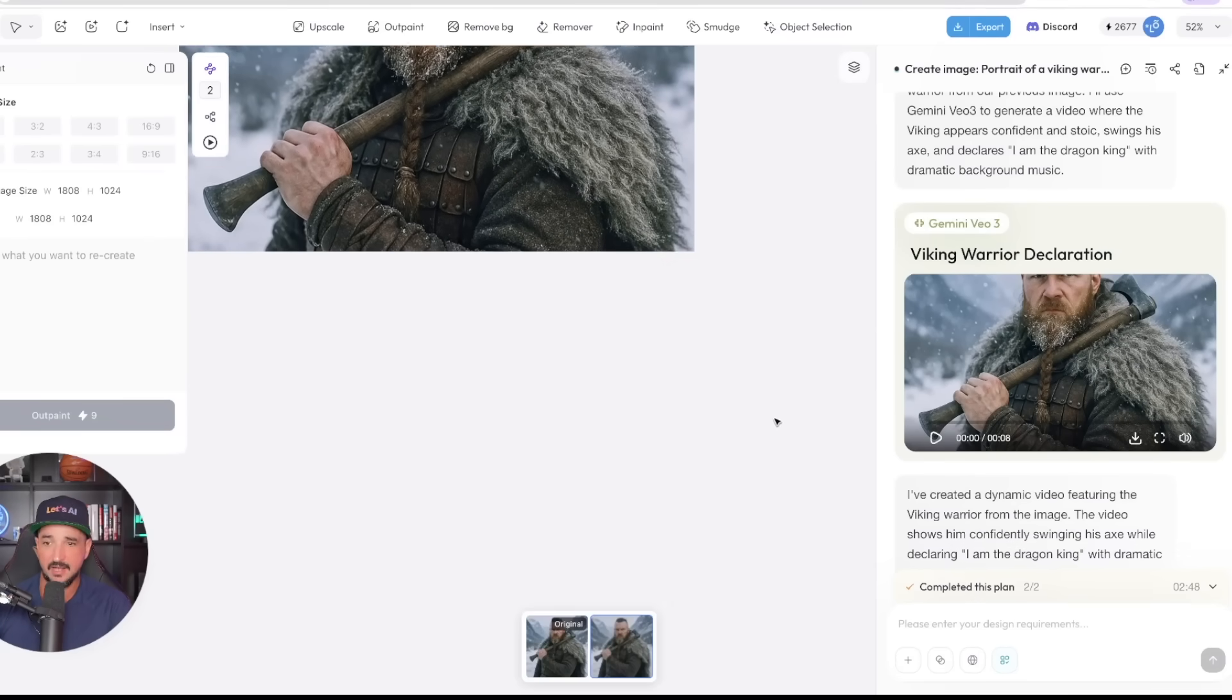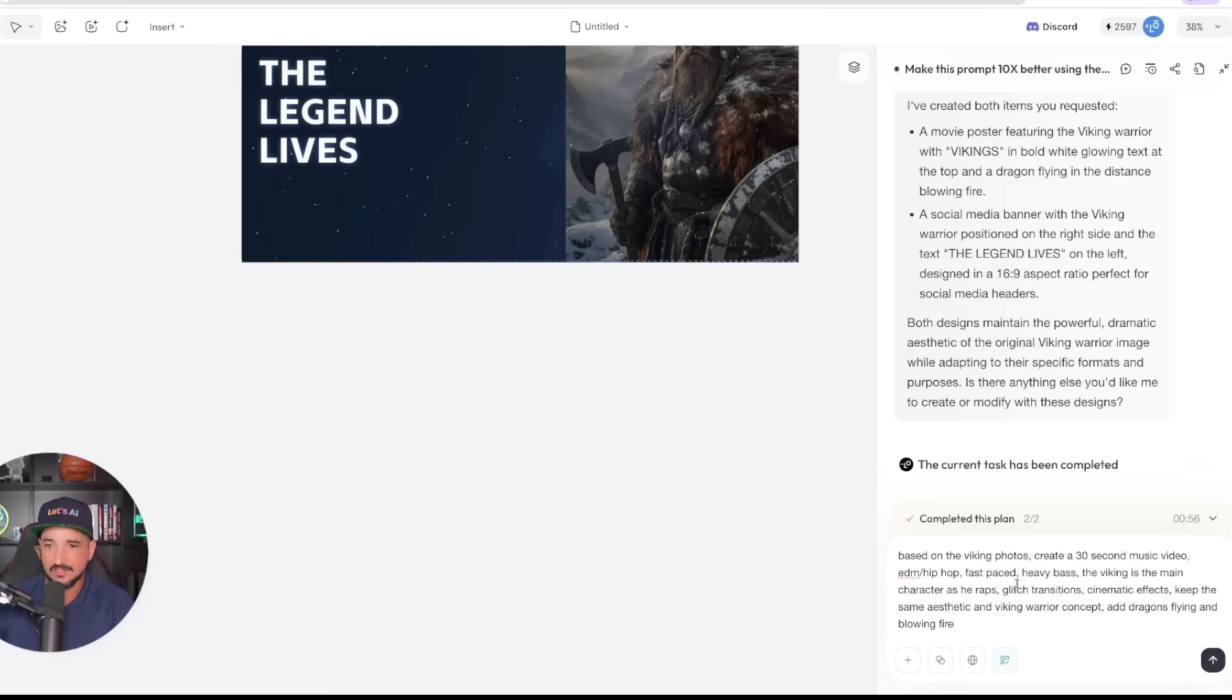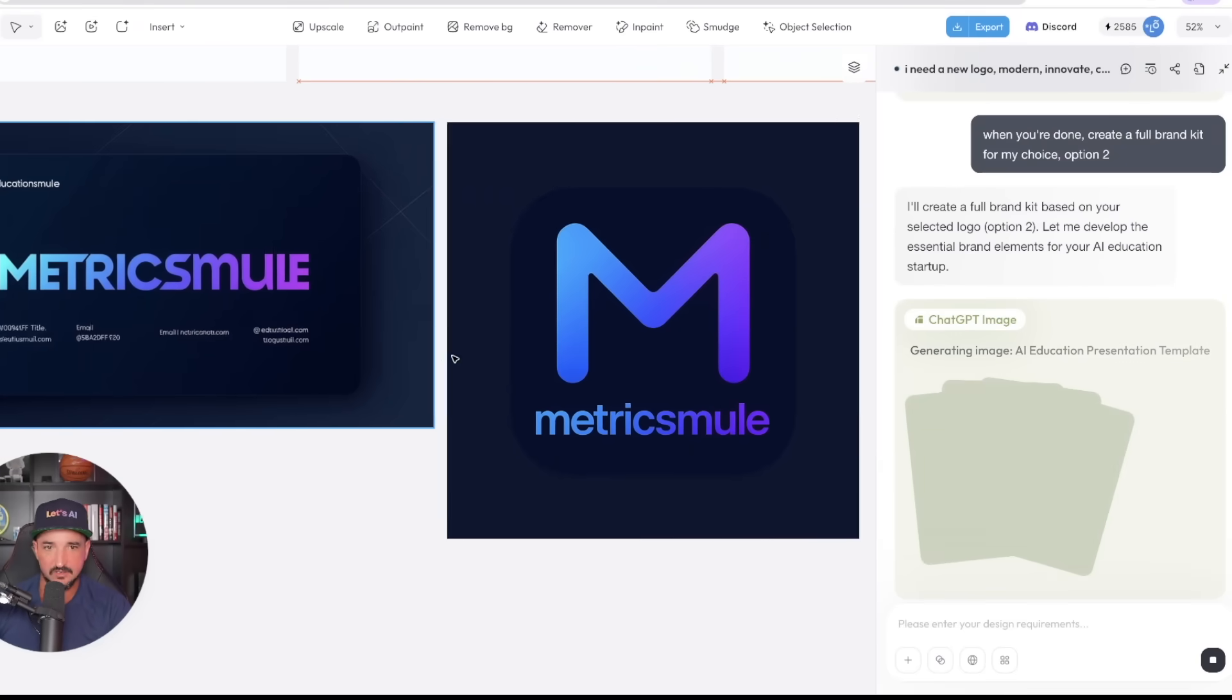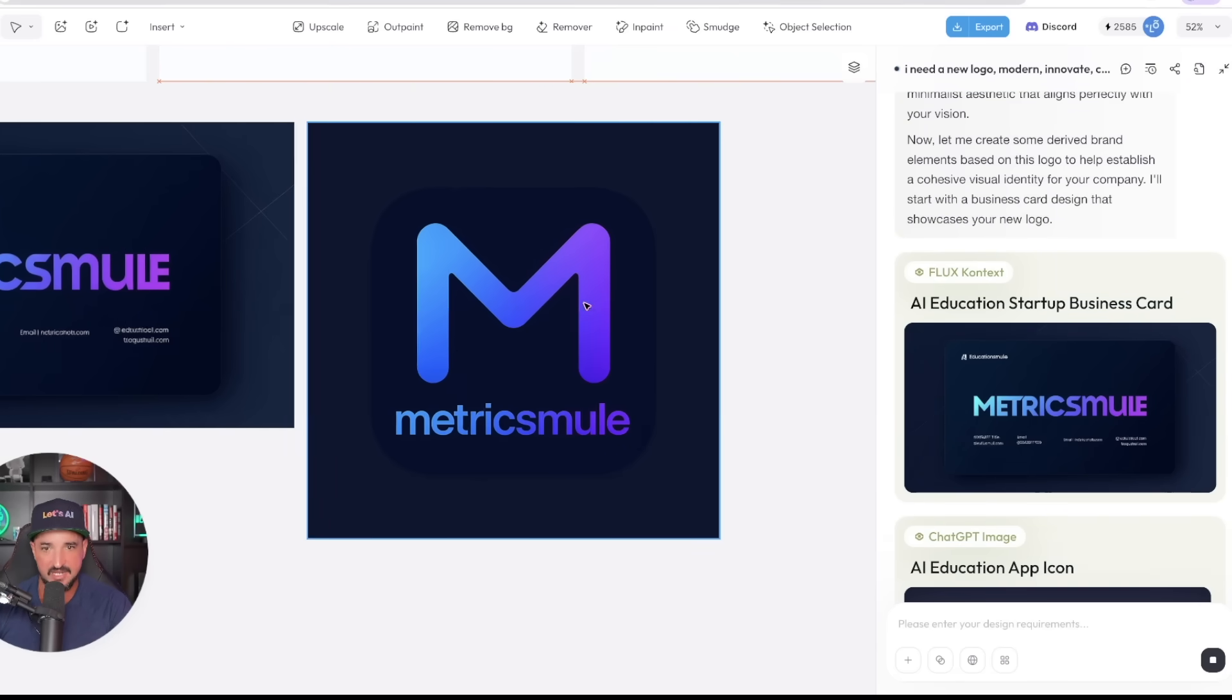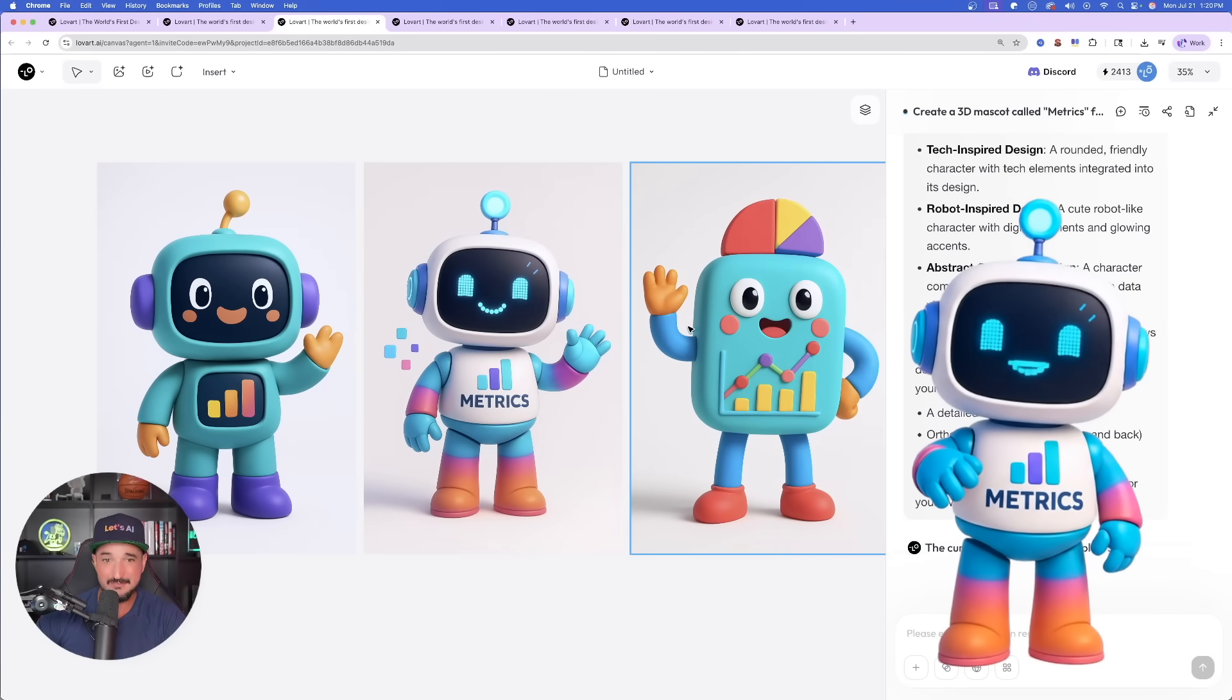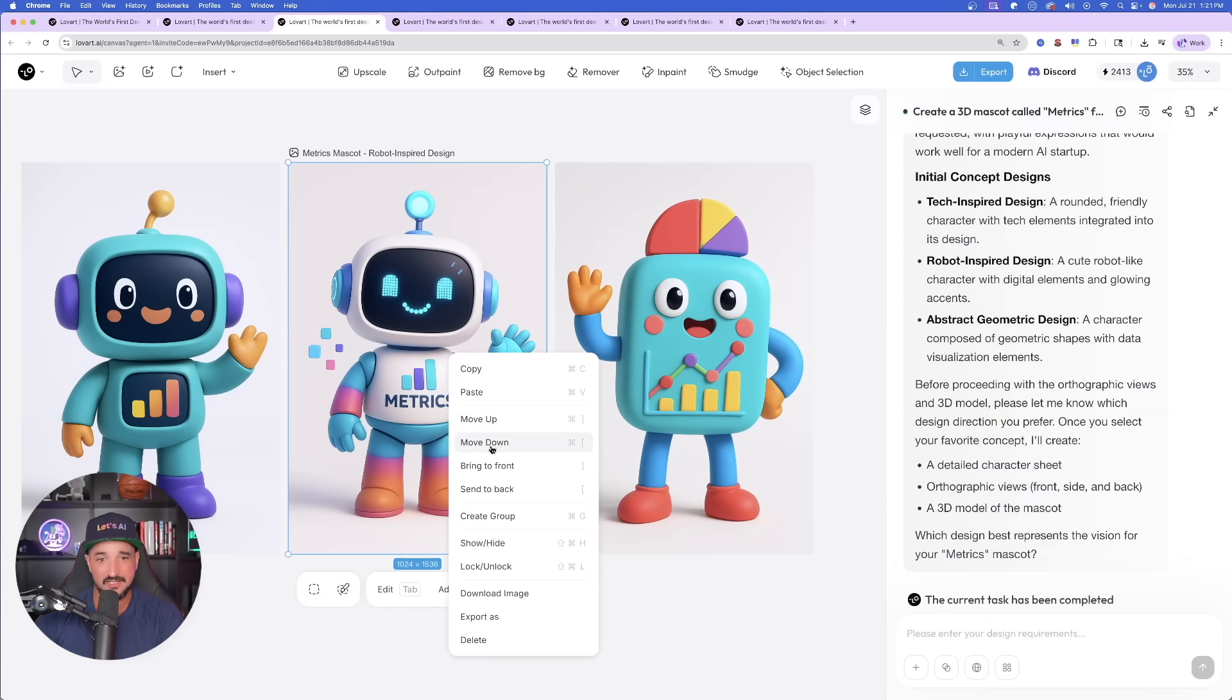Like I said, every time I use this tool, it just gets better and better. Now check this out. This is where things really start to blow me away. Now based on this Viking and everything I got, let's now transform this Viking into a 30-second music video, EDM hip-hop style, where the Viking's the main character and we're going to have some glitch transitions and cinematic effects. Now back over here, look at this right here. Now again, it took the initiative and it gave me these other amazing icons. I really love the way this looked. Look at this. Now remember, this is our 3D mascot that's called Metrics. It even spelled Metrics correct, so this is definitely downloadable right here.